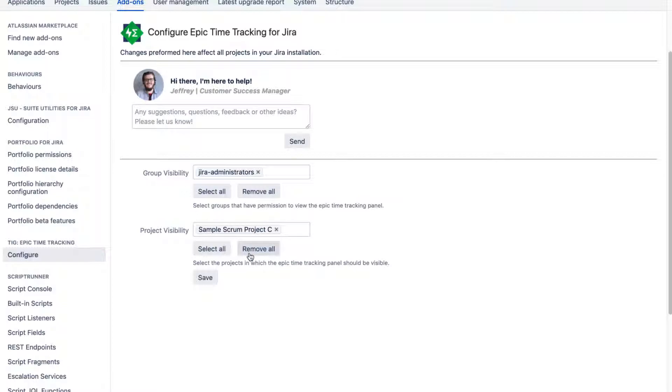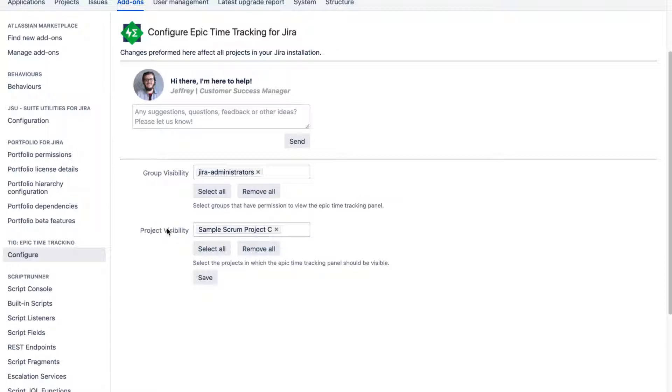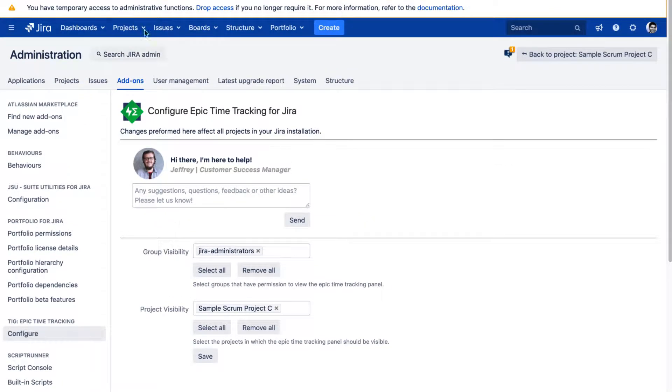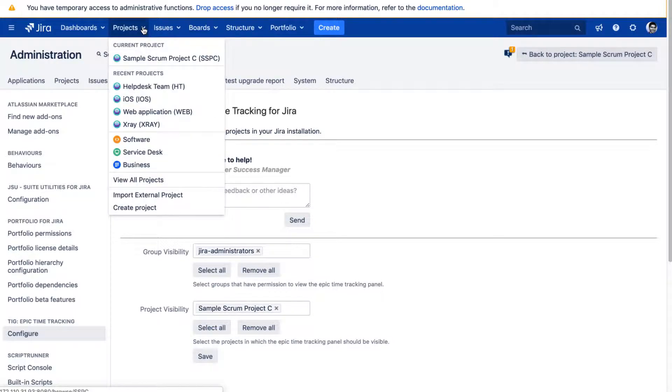And you can also configure this app to work on maybe individual projects or maybe all the projects. So I've already set up this particular app to be used by Jira administrators, which is a group. And I want this particular project called Sample Scrum project, where I will be using this particular app and I want to see how it works.